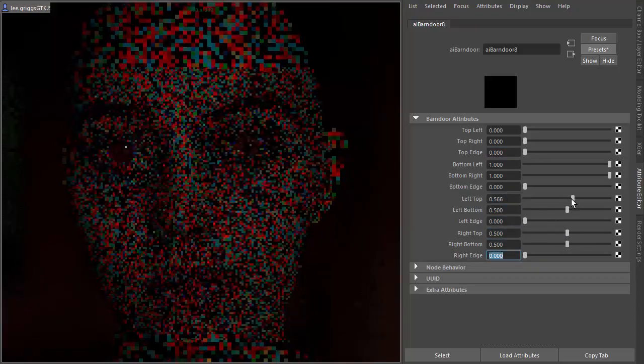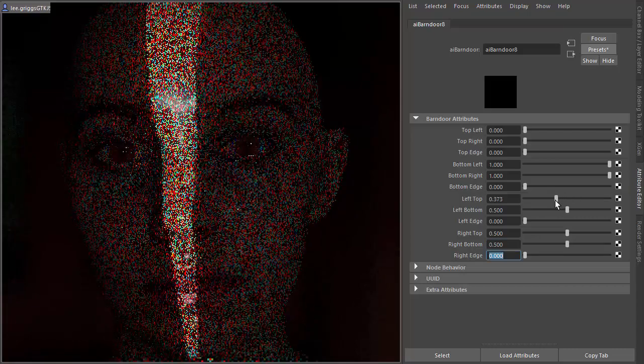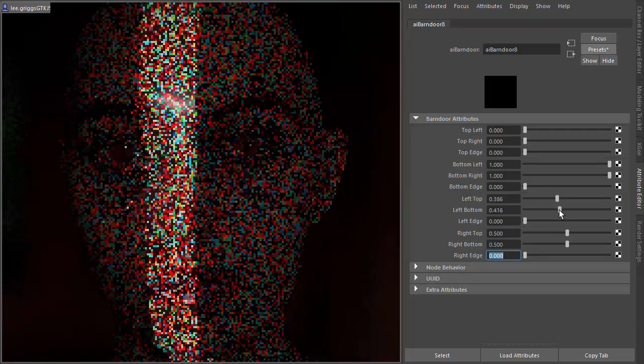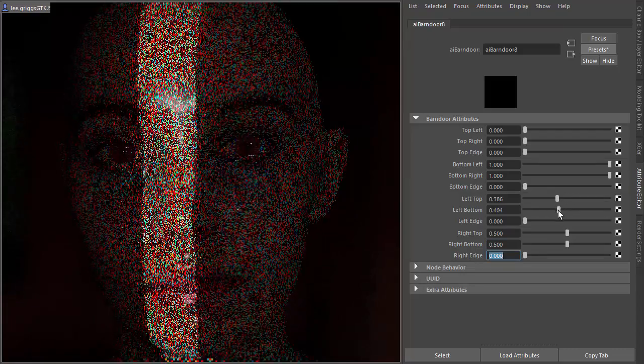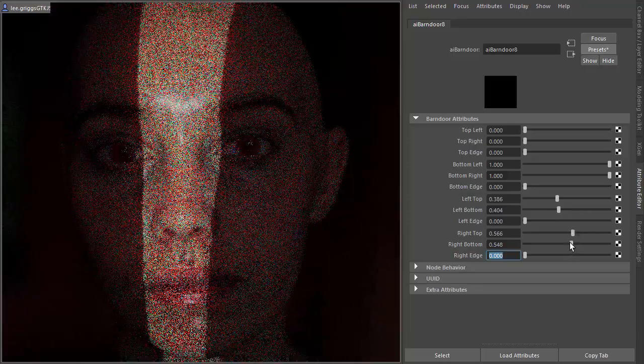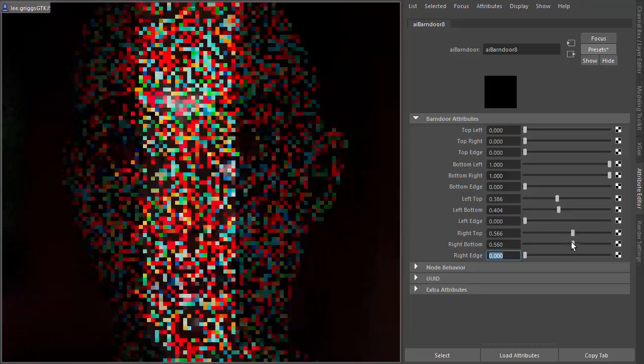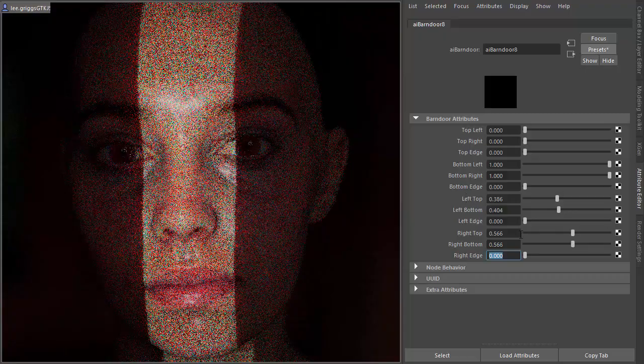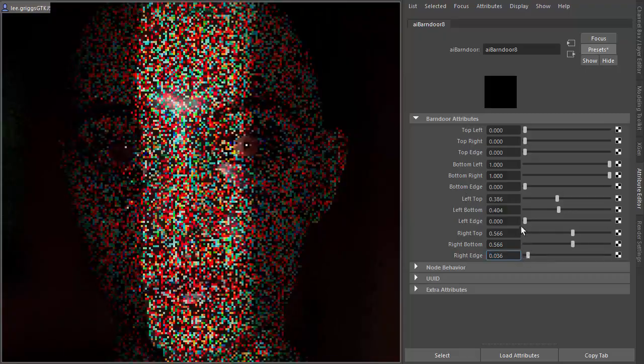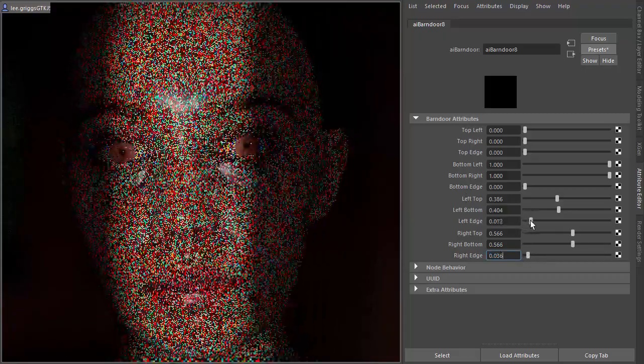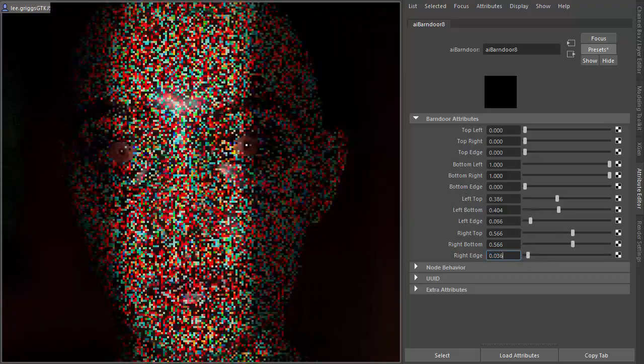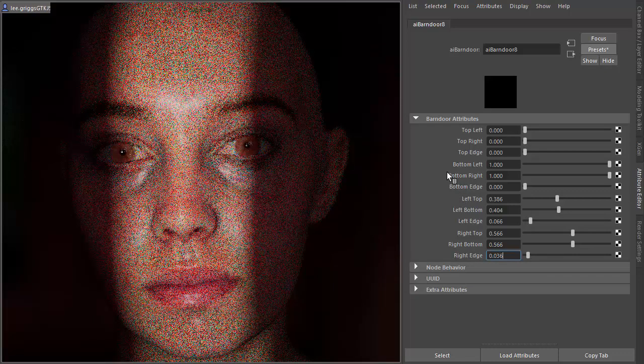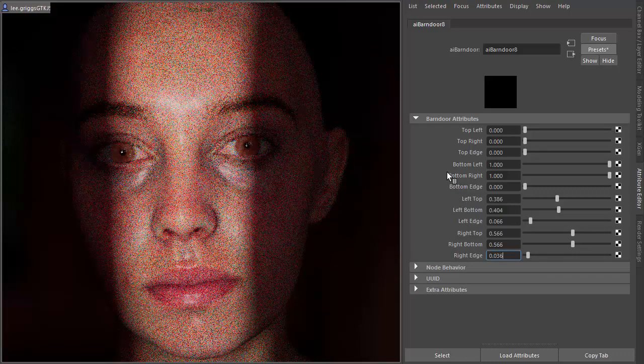Then if we increase or decrease the right and the left, you should see how it shapes the light again. The right edge softens the edge, left edge softens the edge of the barn door flap.